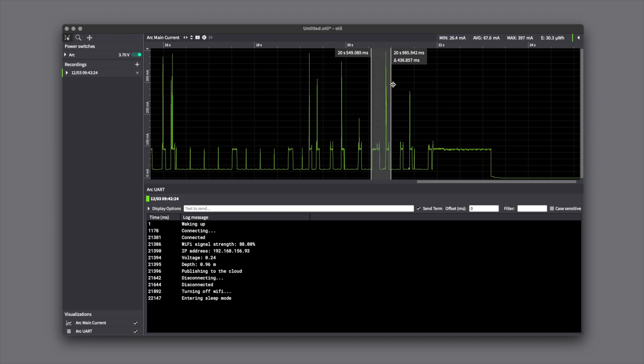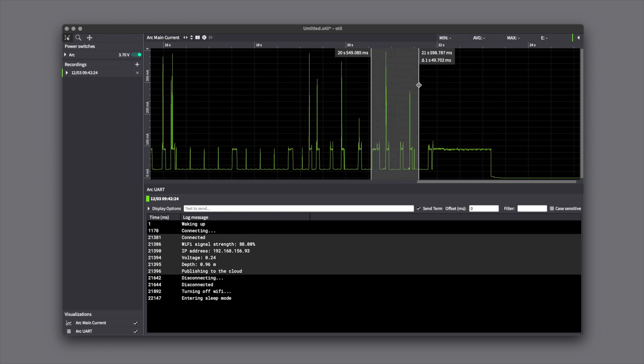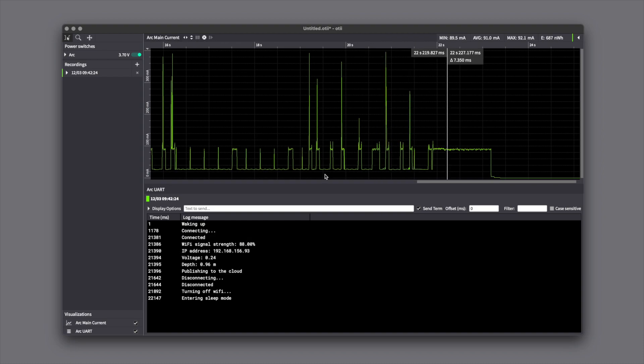When you mark an area in the current graph, all the UART messages that occurred in this timeframe are marked in the UART log.